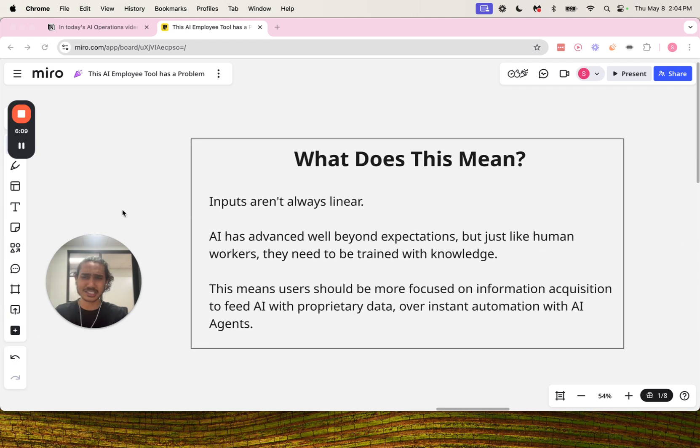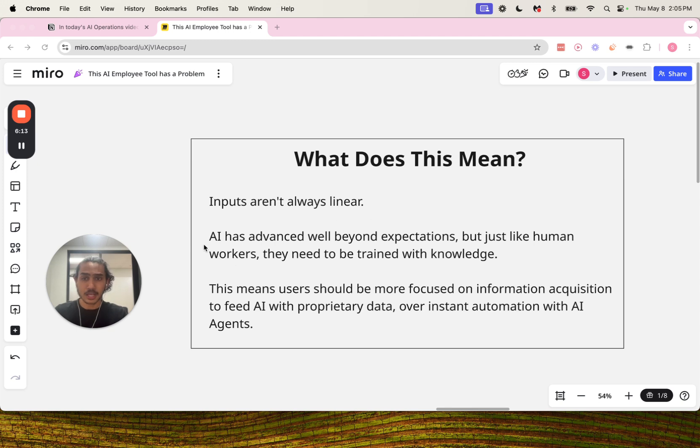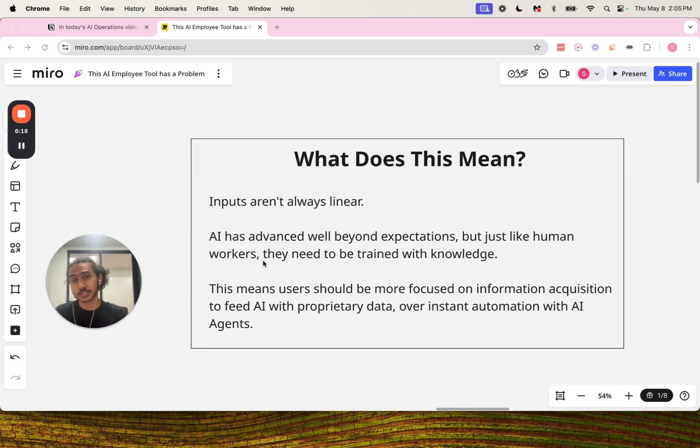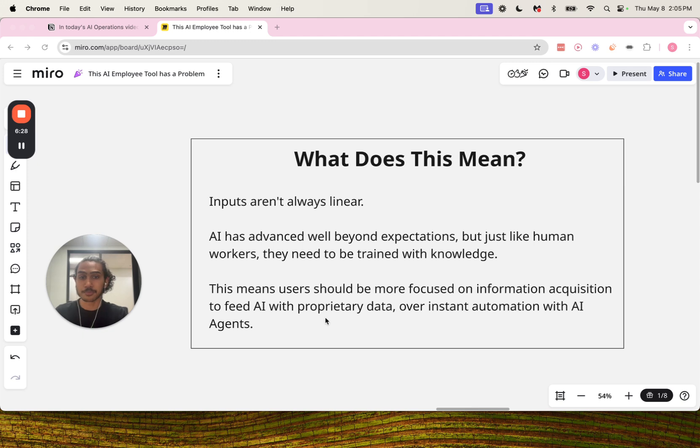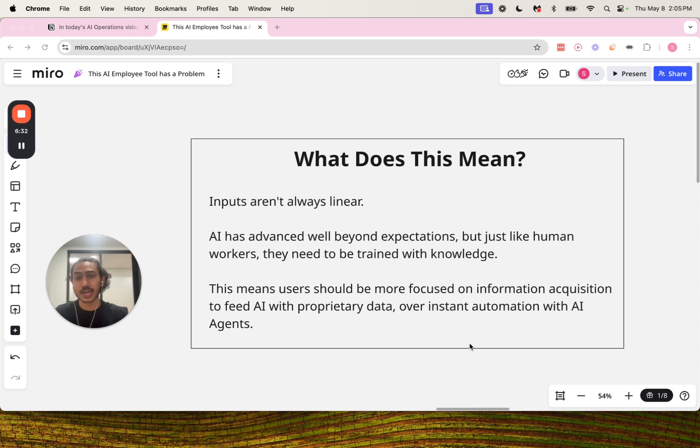So what does this mean? Inputs aren't always linear. AI has advanced well beyond expectations, but just like human workers, they need to be trained with knowledge. This means users should be more focused on information acquisition to feed AI with proprietary data over instant automation with AI agents.